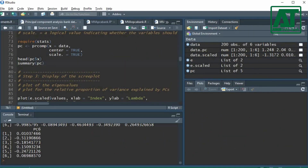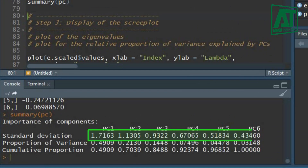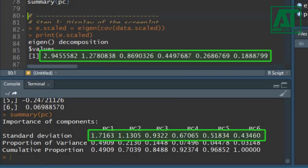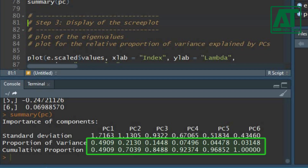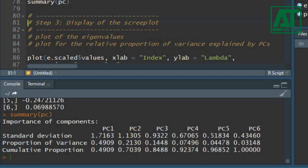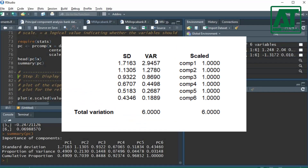Use the summary function to print variance-related measures of components. The prcomp function prints standard deviation while the eigen function prints the variance. Additionally, you also get information on proportion of variance and cumulative proportion. Since during scaling we set TRUE for the scale argument, the total variation of all components should equal the total variation of the scaled components.